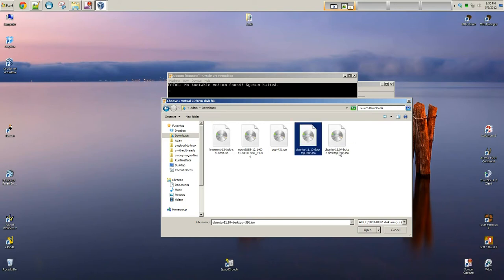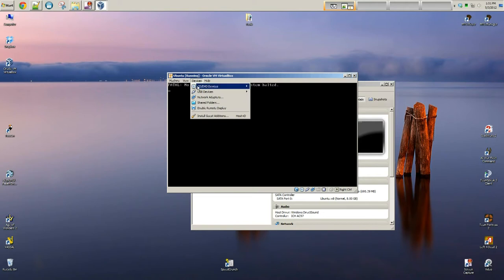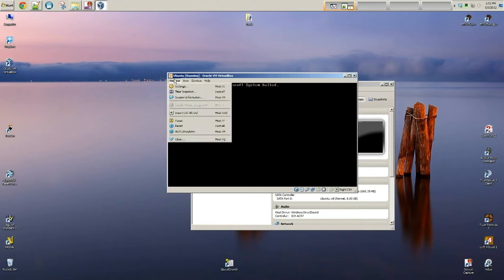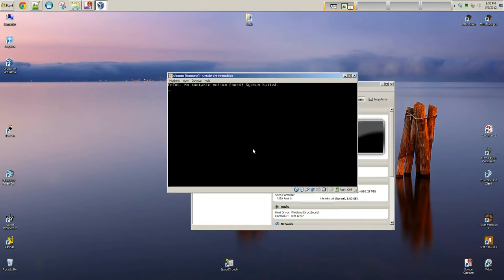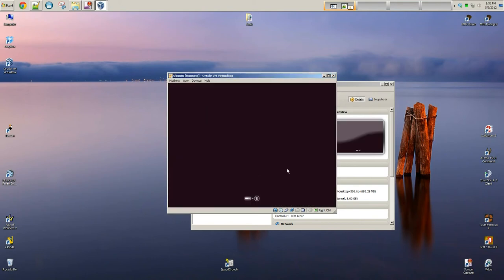I think 12.04 is out at this point. If you want, you can use that. You're going to click Open. OK. And then when you go up to Devices, you should see that the Ubuntu 11.10 desktop ISO image is attached. So what we need to do is reset the machine. Say reset. And now it should boot right from the ISO image.